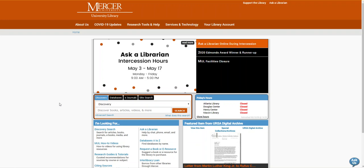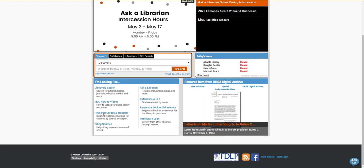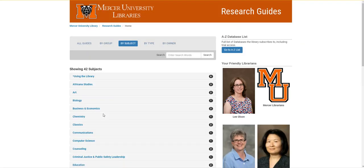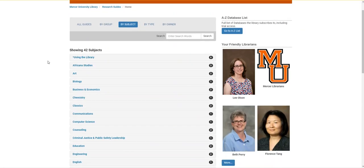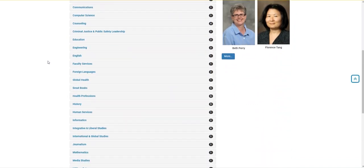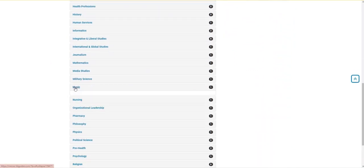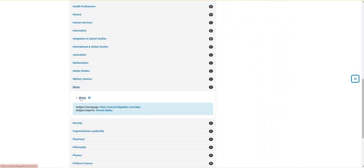To access RILM through the library, we're going to start on the library's home page and scroll down until we see research guides and tutorials. This will take you to our research guides list, which is alphabetical by subject. I'm going to go down this page until I see music and then click the link.